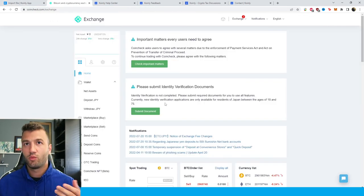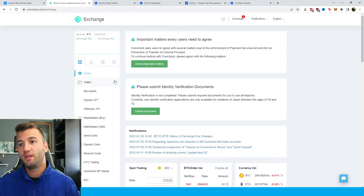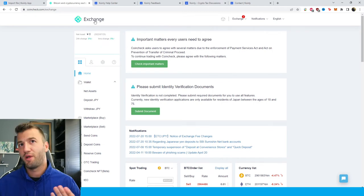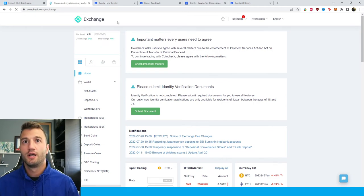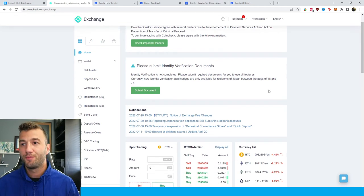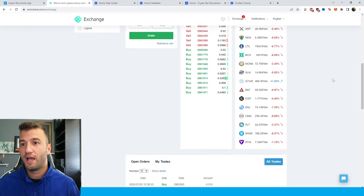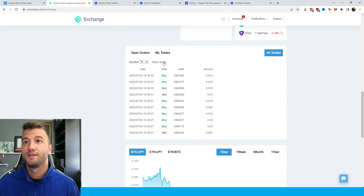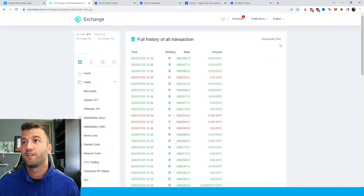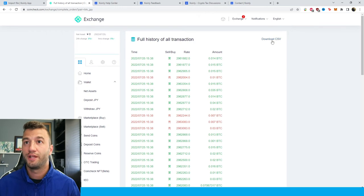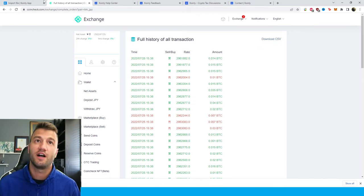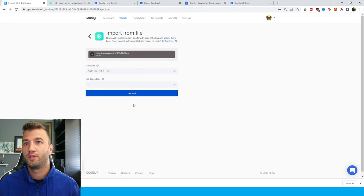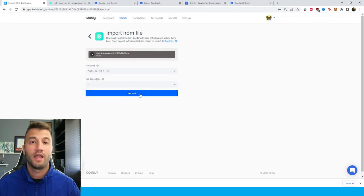Once again we're on the main page. Make sure to get there just by clicking on exchange, then you can scroll down and here you have all your trades. You can click on show detail, and then from here in the top right just click download CSV file. Take that file and drag and drop it into Coinly and click import.